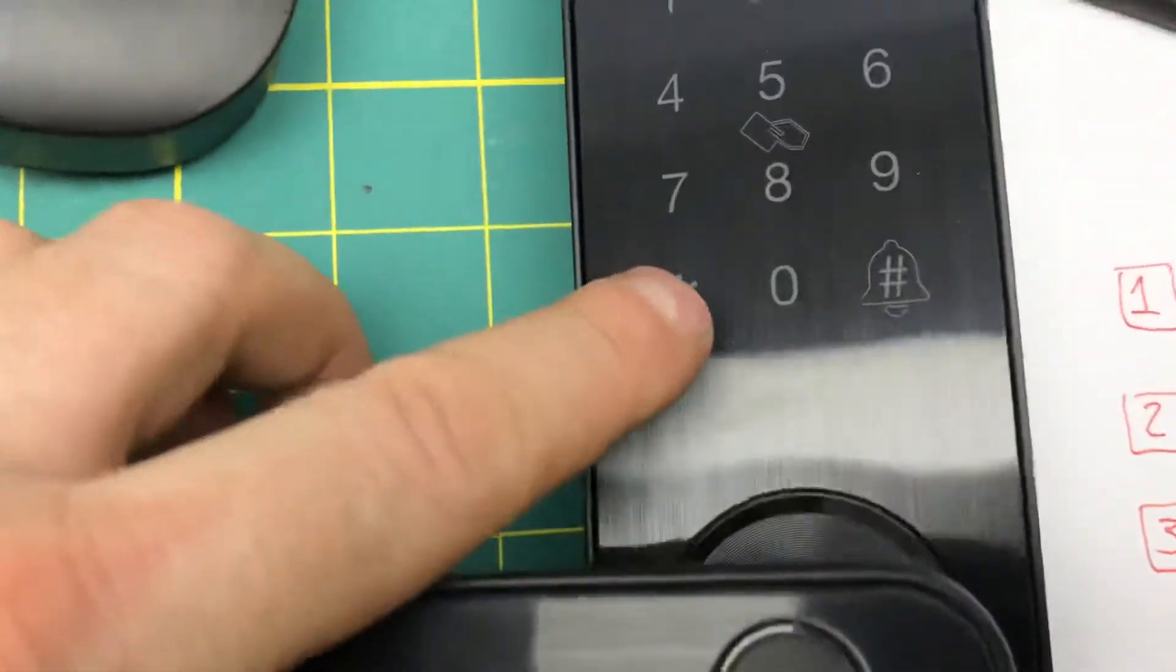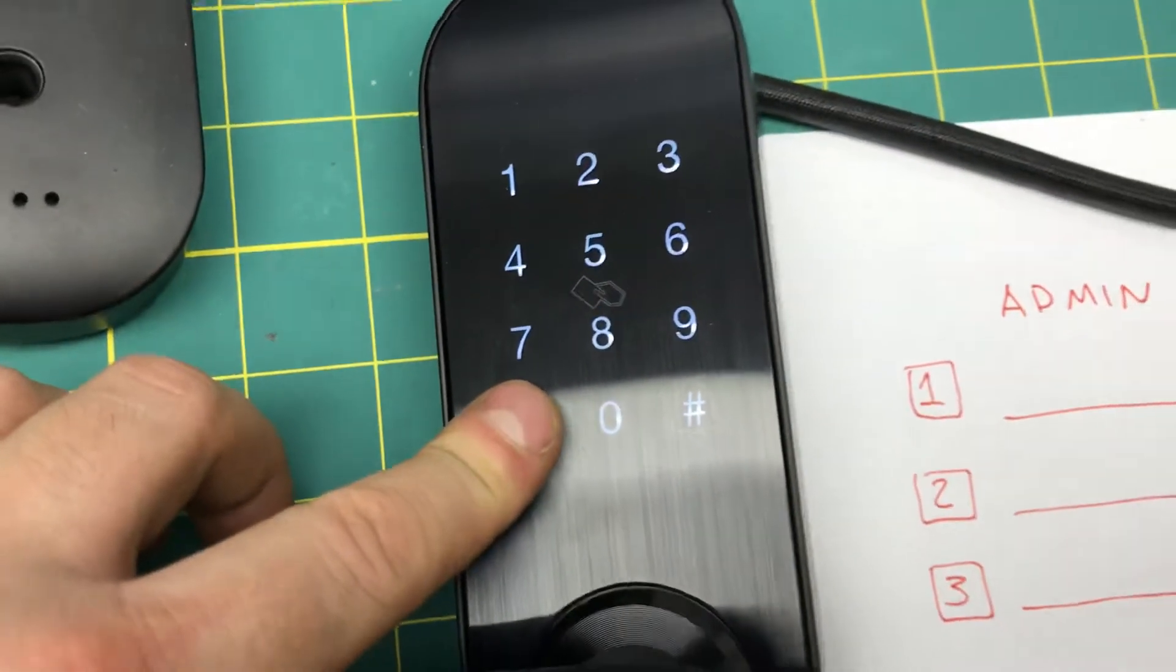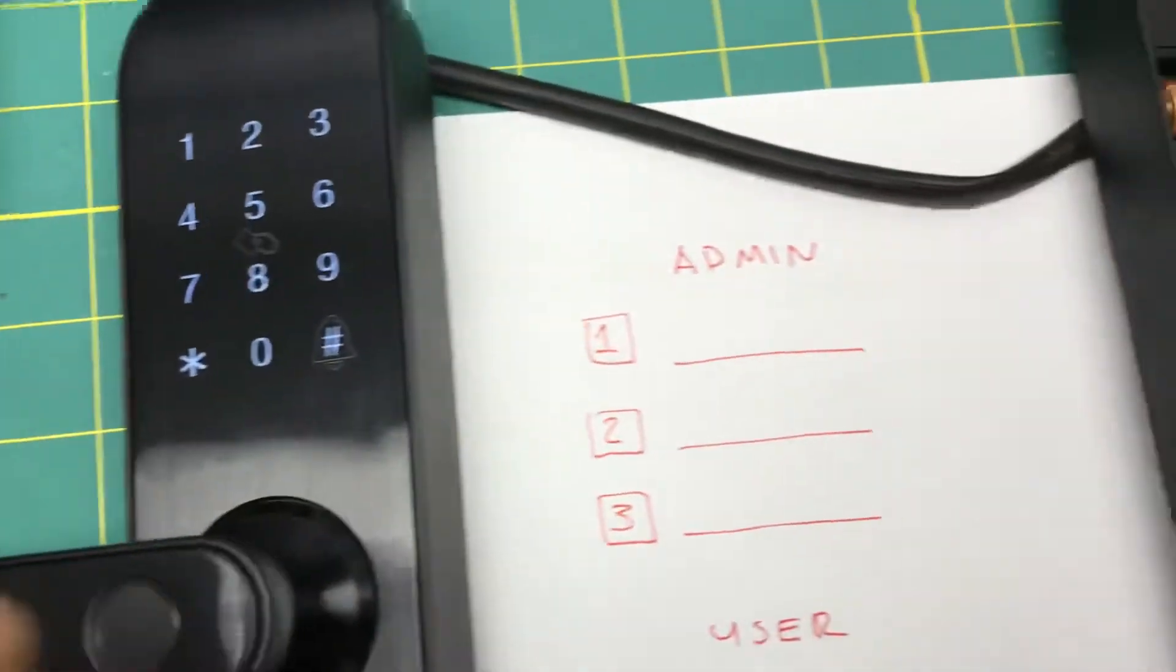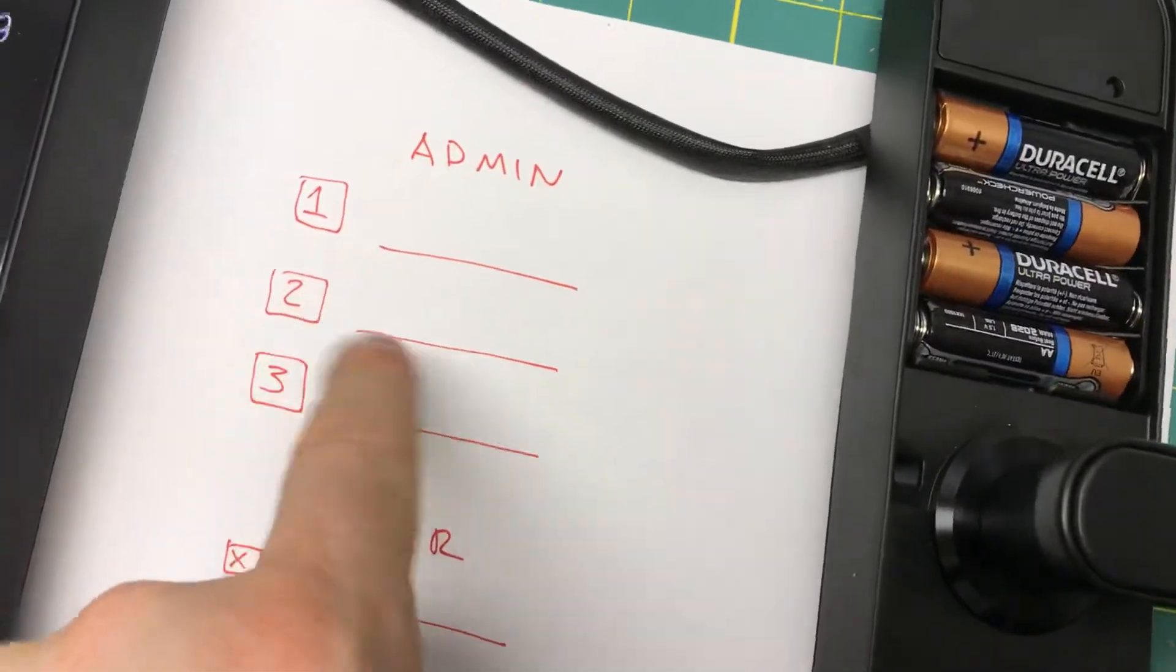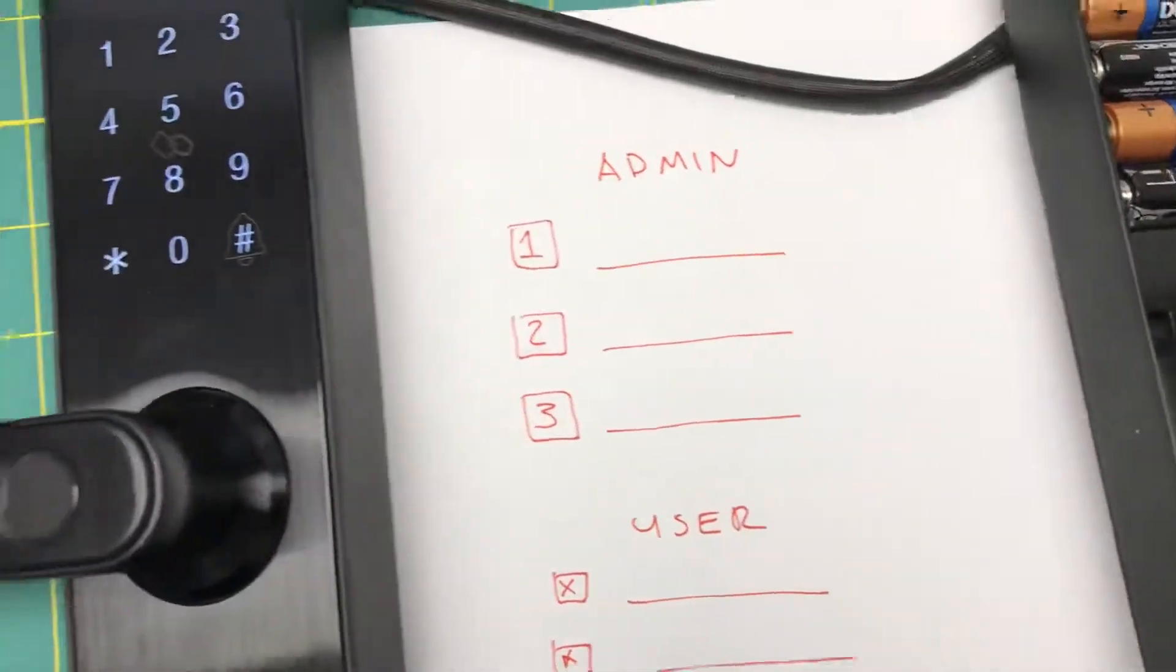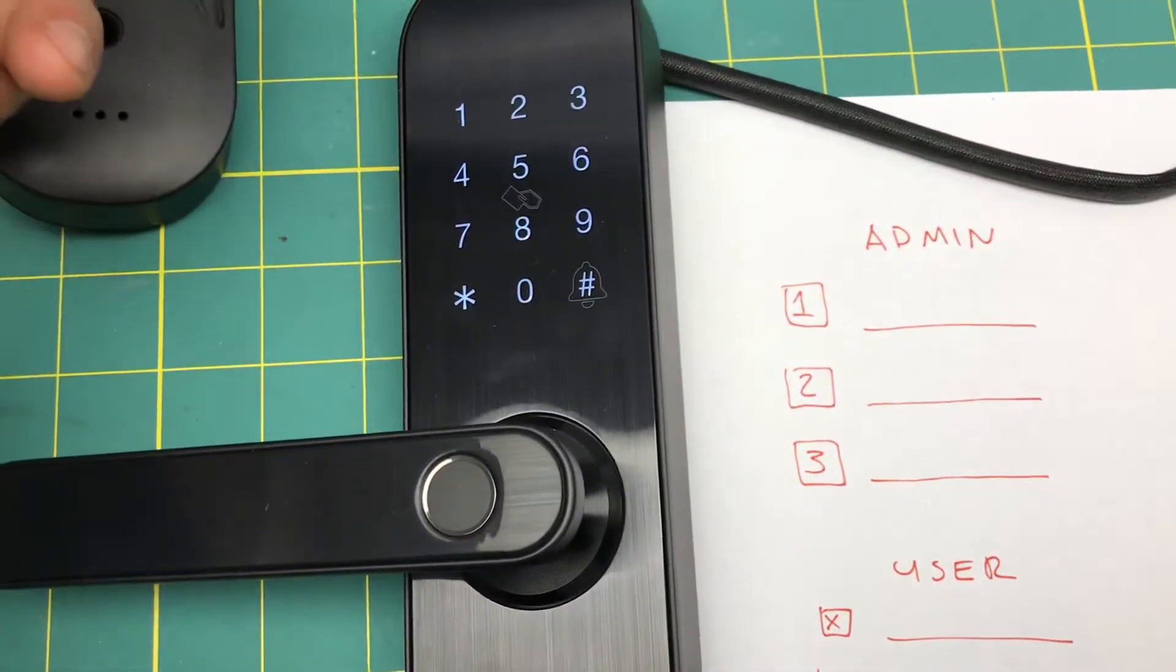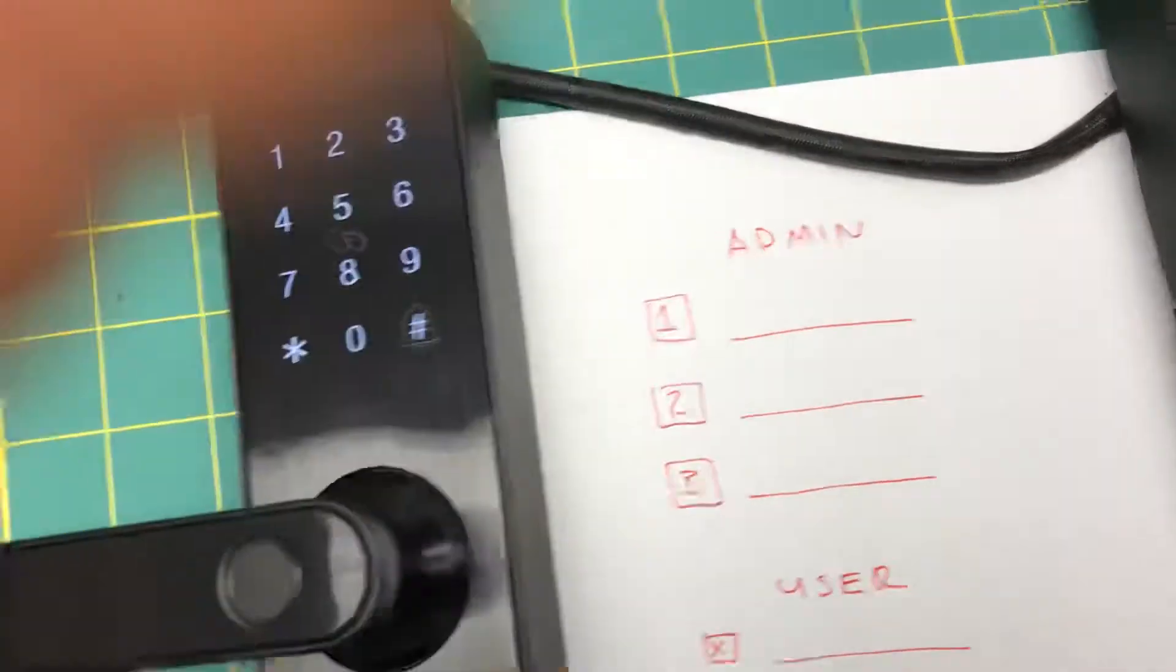We're going to hold down the start button. 'Please add administrator.' Right now you have three slots: one, two, and three. You can add three different types of administration. Adding a card - 'add successfully, please add administrator.'